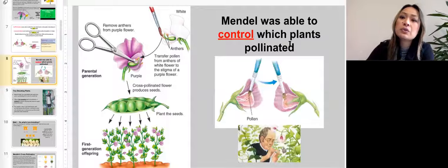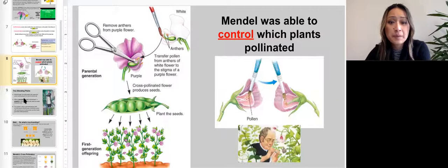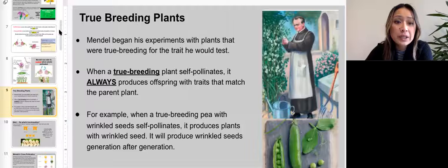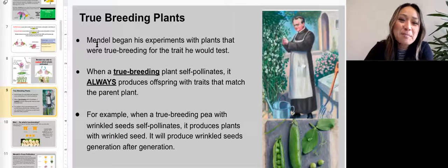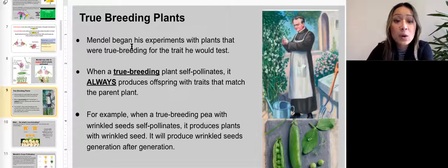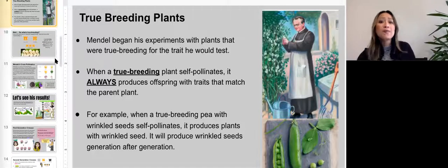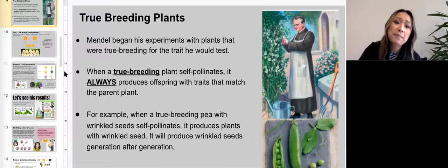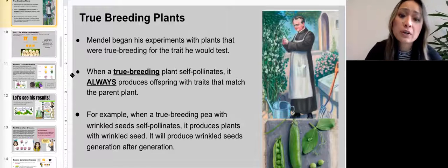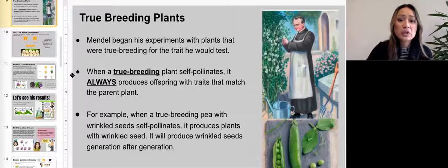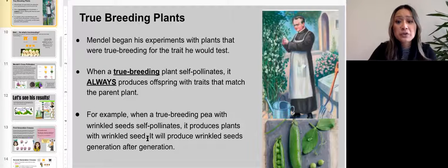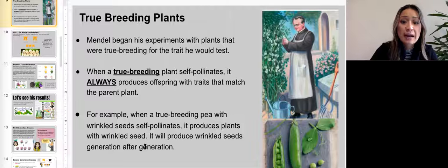Mendel was able to control which plants pollinated. Mendel began his experiments with plants that were true breeding for the trait he would test. When a true breeding plant self-pollinates, it always produces offspring with traits that match the parent plant. For example, when a true breeding pea plant with wrinkled seeds self-pollinates, it produces plants with wrinkled seeds — generation after generation.